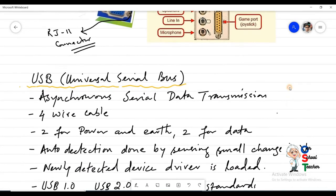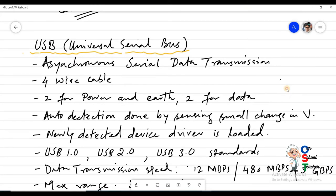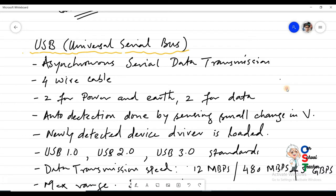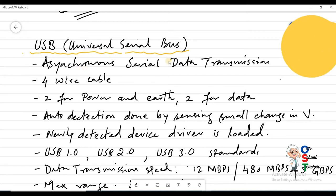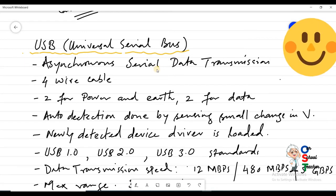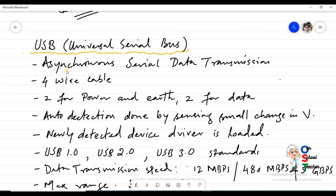The next topic is USB. USB stands for Universal Serial Bus. Nowadays most devices in a computer system are connected using USB ports — speakers, mouse, keyboard, printer, multimedia projectors. USB ports use asynchronous serial data transmission. We have learned about asynchronous and synchronous transmission as well as serial and parallel transmission in previous classes.